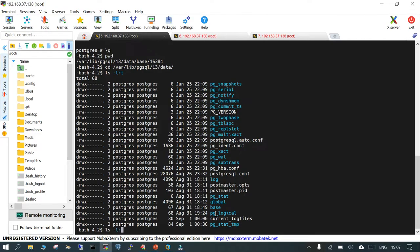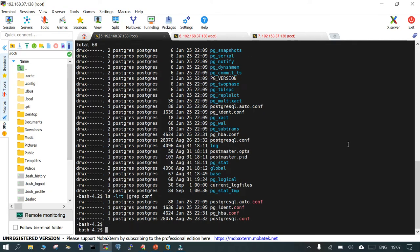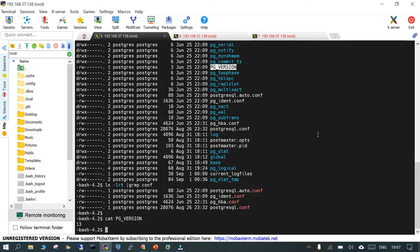Let's look at some of the files and subdirectories. Running 'ls -ltr | grep conf' lets us see the different configuration files. One important file is 'pg_version' — viewing it shows you the major version of the PostgreSQL cluster. Along with that there are configuration files; one is 'postgresql.conf', which contains all the configuration-related parameters of the PostgreSQL cluster.